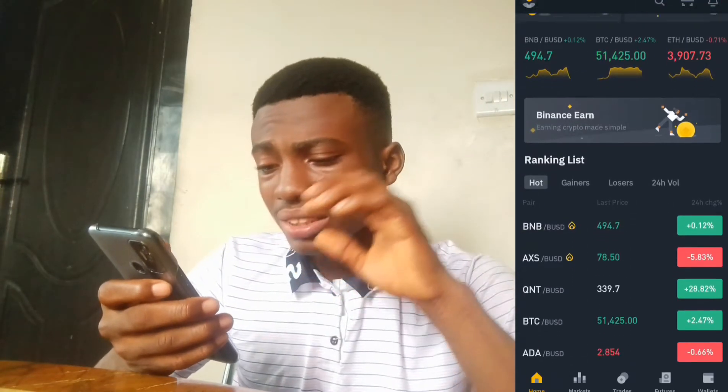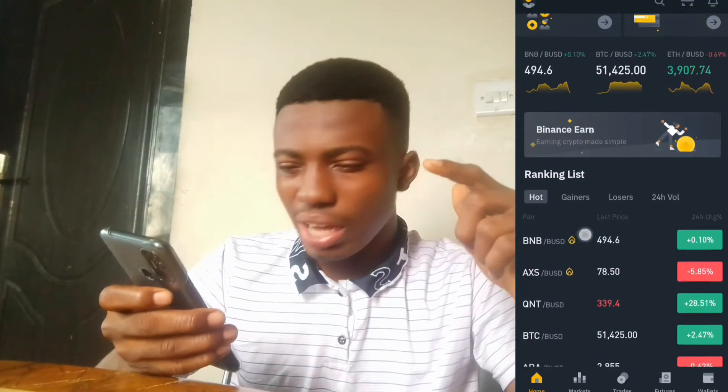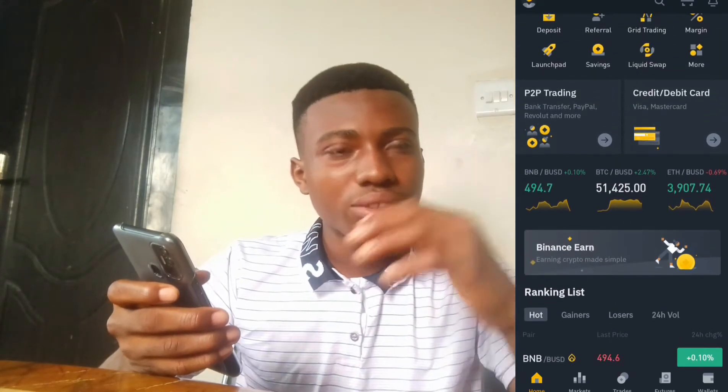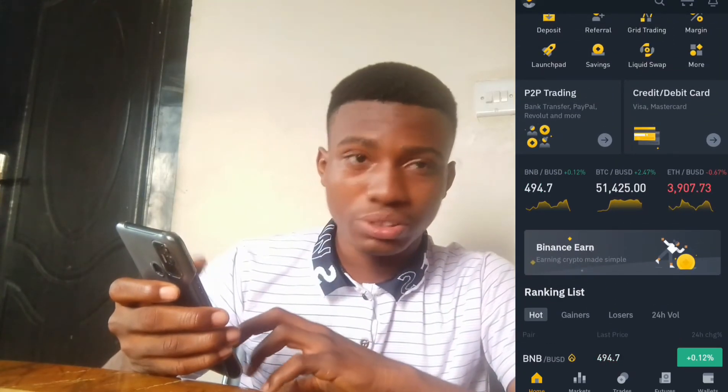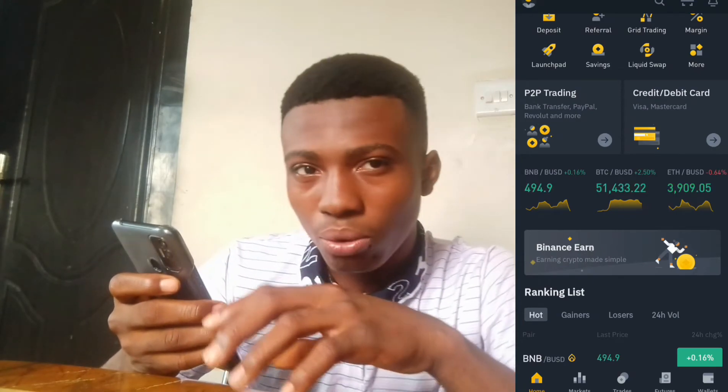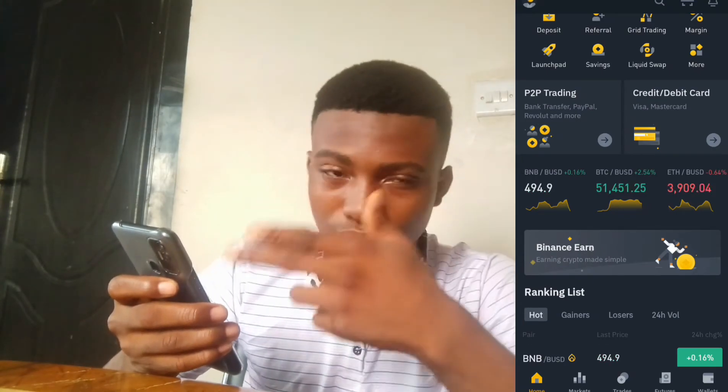Binance has a lot of nice features — they have lots of cryptocurrencies and you can actually trade them against each other. For example, if you want to trade Dogecoin against another coin, you can do that on Binance. Now you're probably wondering: what about countries that Binance has not fully accepted?